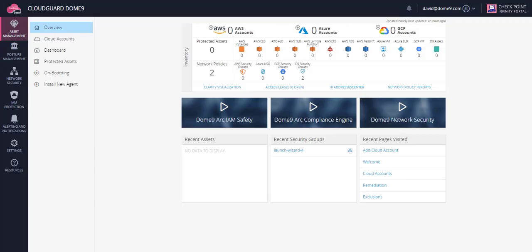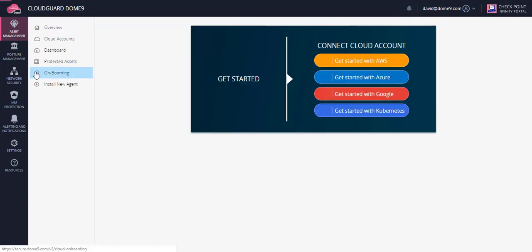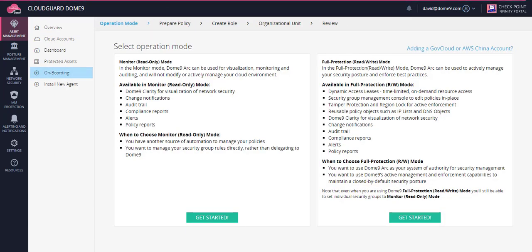Let's onboard an AWS account to Dome9. With this, Dome9 can monitor and optionally manage the security posture of your account.